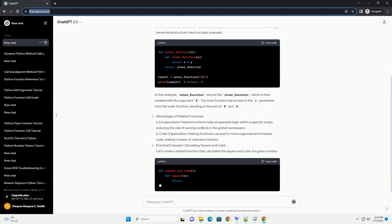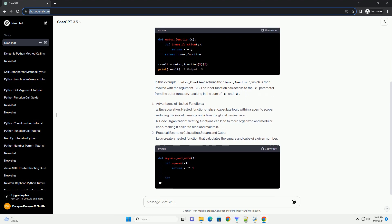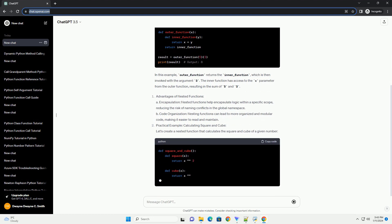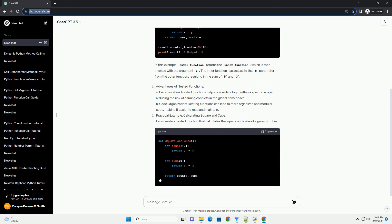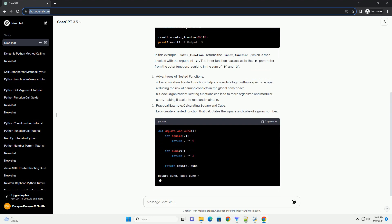Practical example: calculating square and cube. Let's create a nested function that calculates the square and cube of a given number.